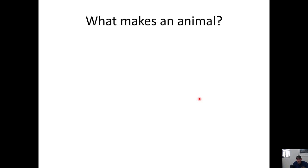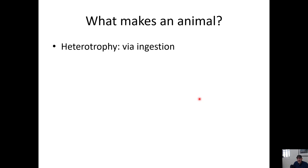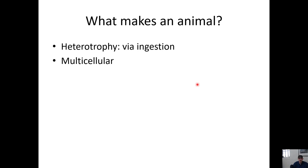Let's first define what an animal is. What is an animal? If you had to write down a definition, what would you come up with? First of all, they are heterotrophs, and they eat via ingestion. They bring food into their bodies, unlike fungi, which eat food outside their bodies and then absorb it into their cells.